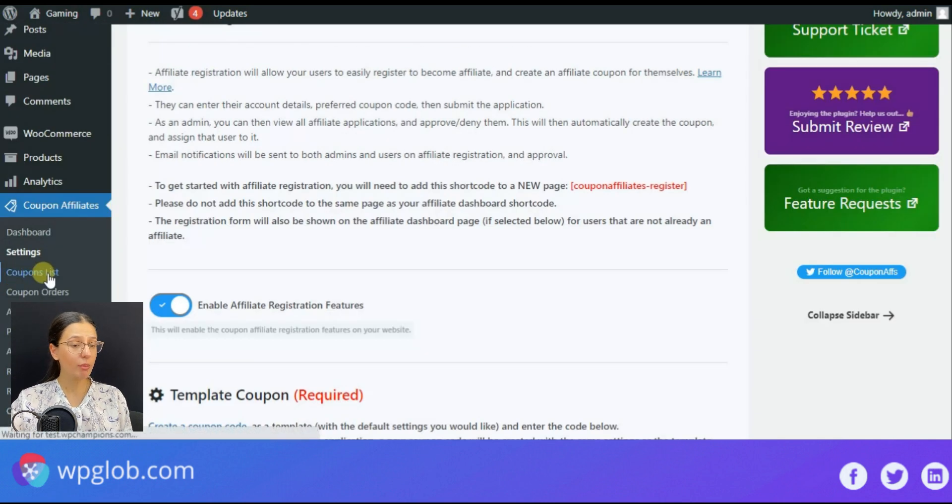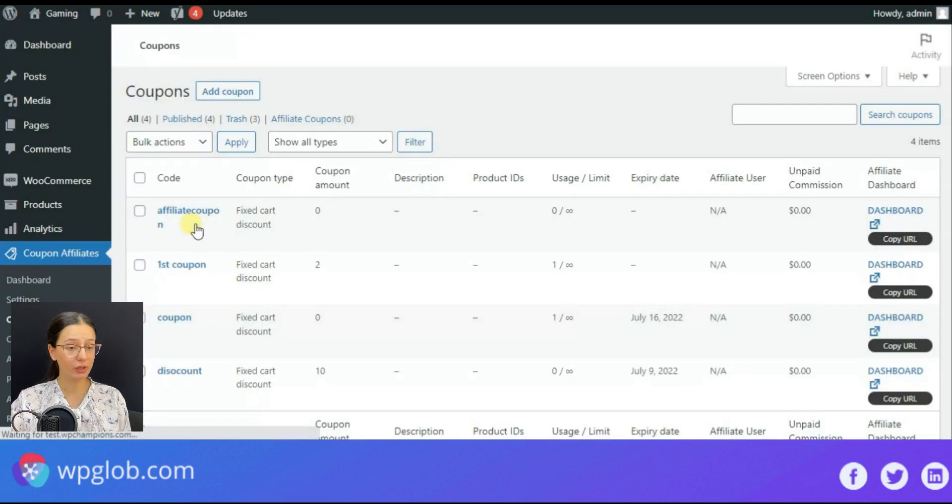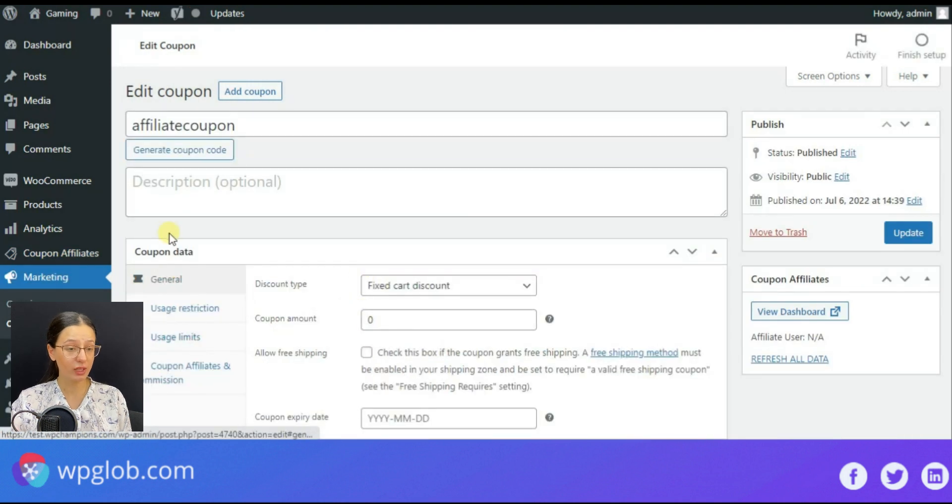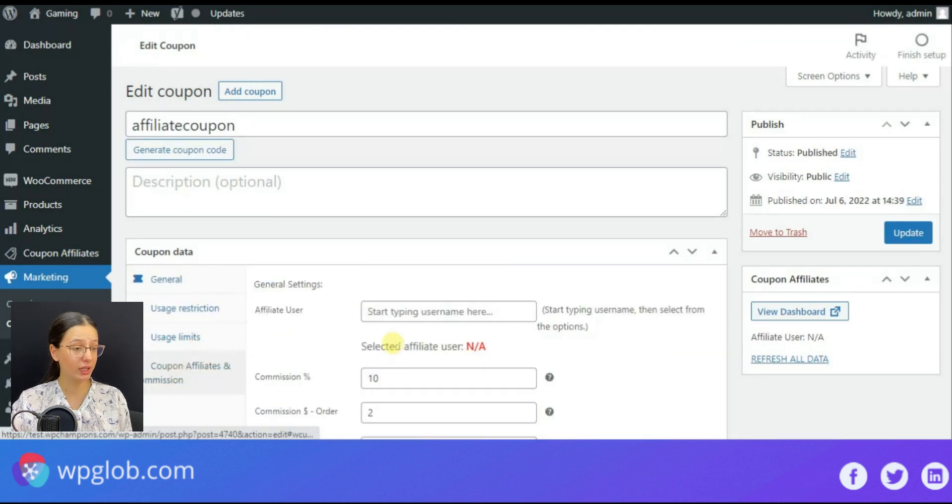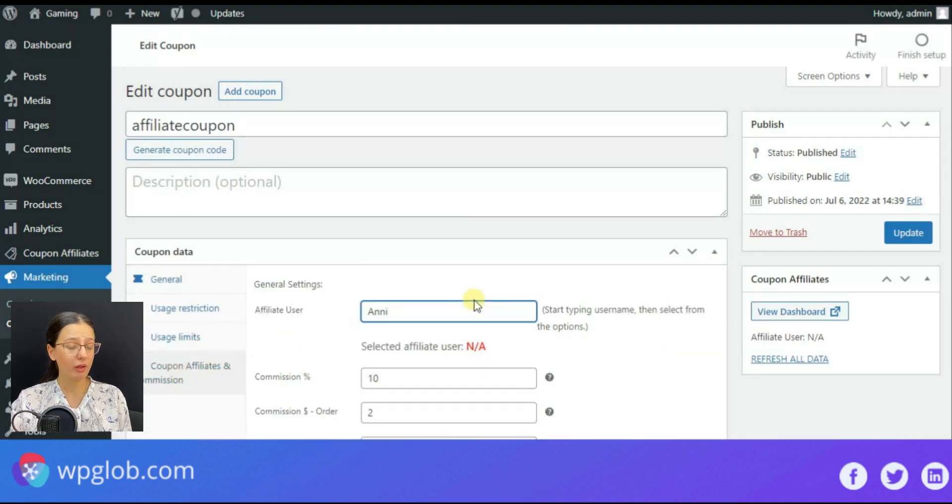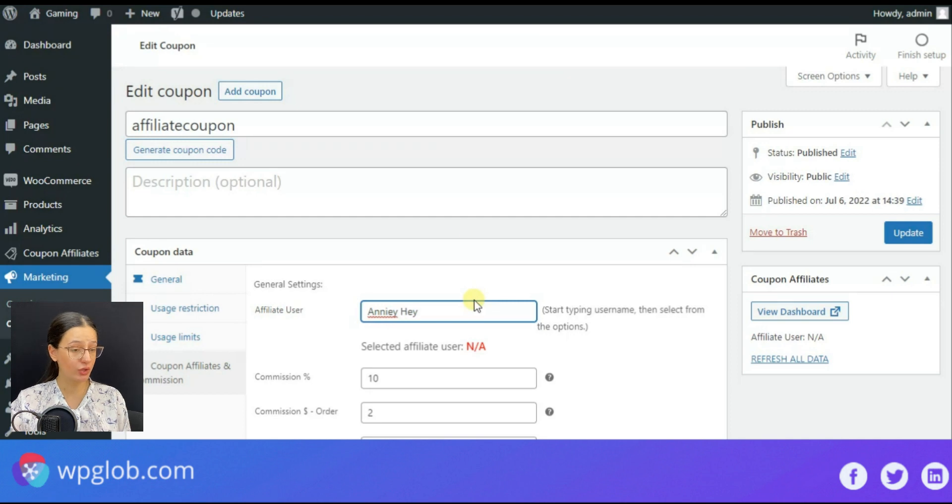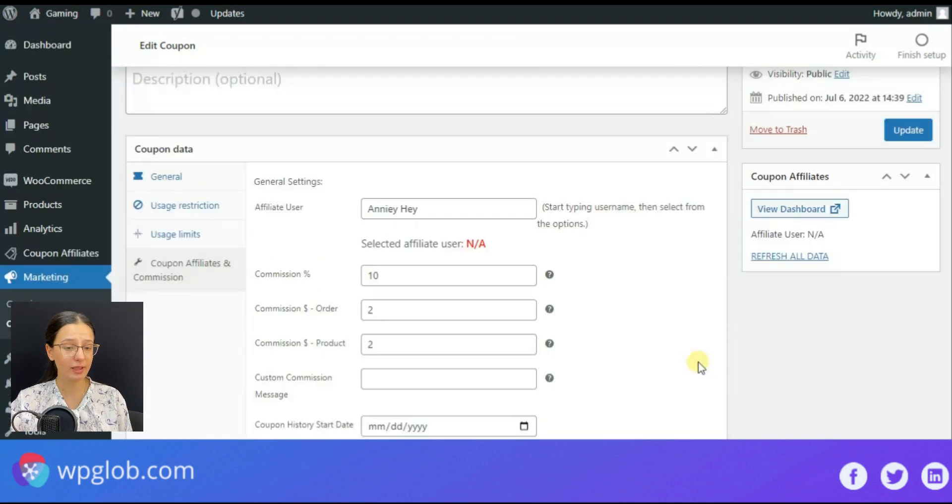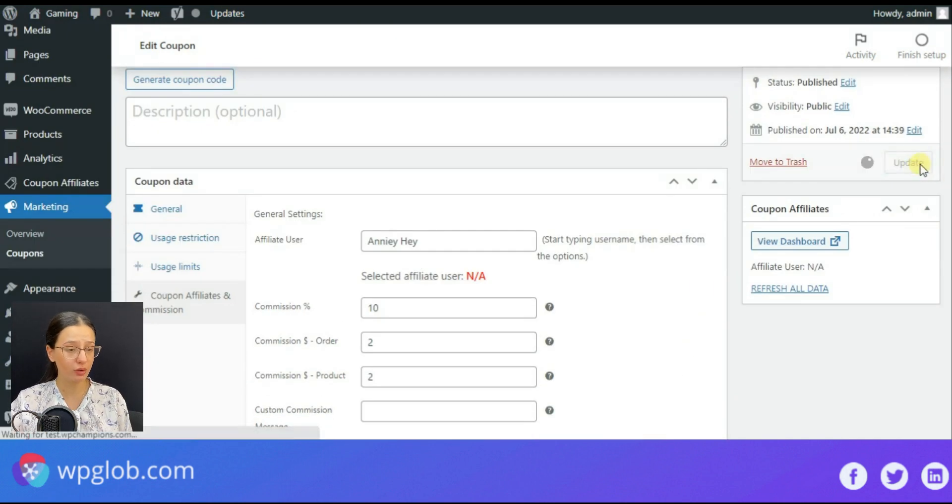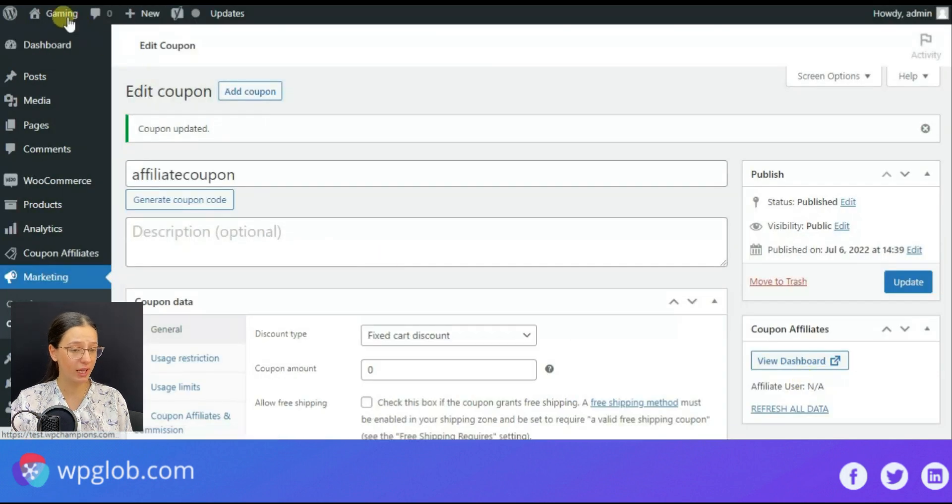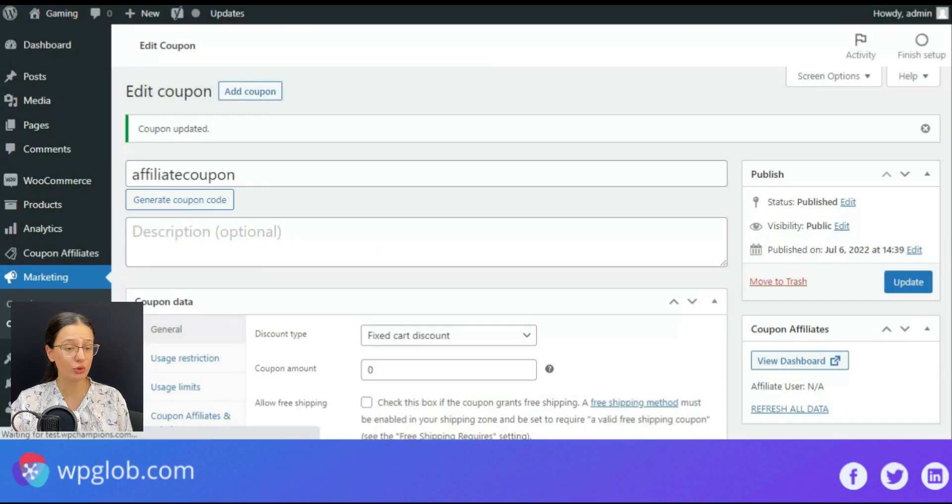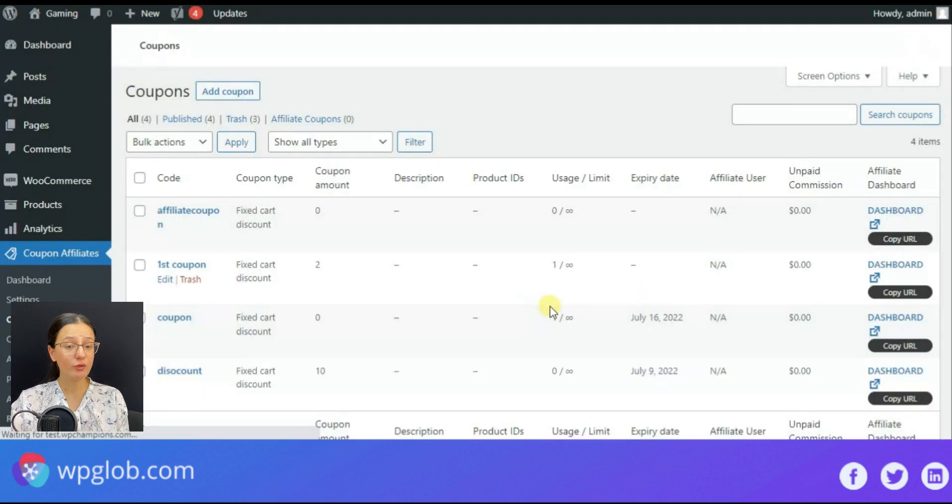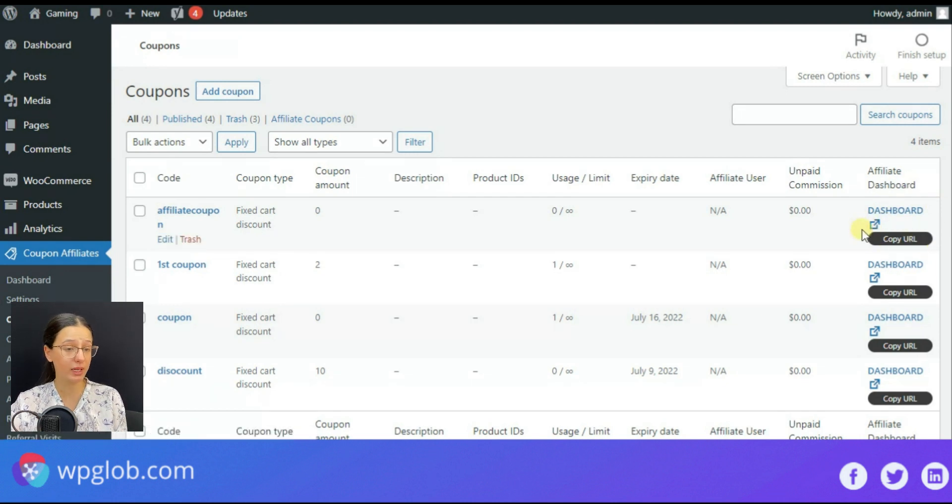Then we may move forward to view the coupon list. Here you will notice a new field for the affiliate dashboard. If you want to assign affiliate users to a coupon, you need to just edit a coupon code, then go to the coupon affiliates tab and choose the users there. From here you may either enter the dashboard directly or copy its URL.